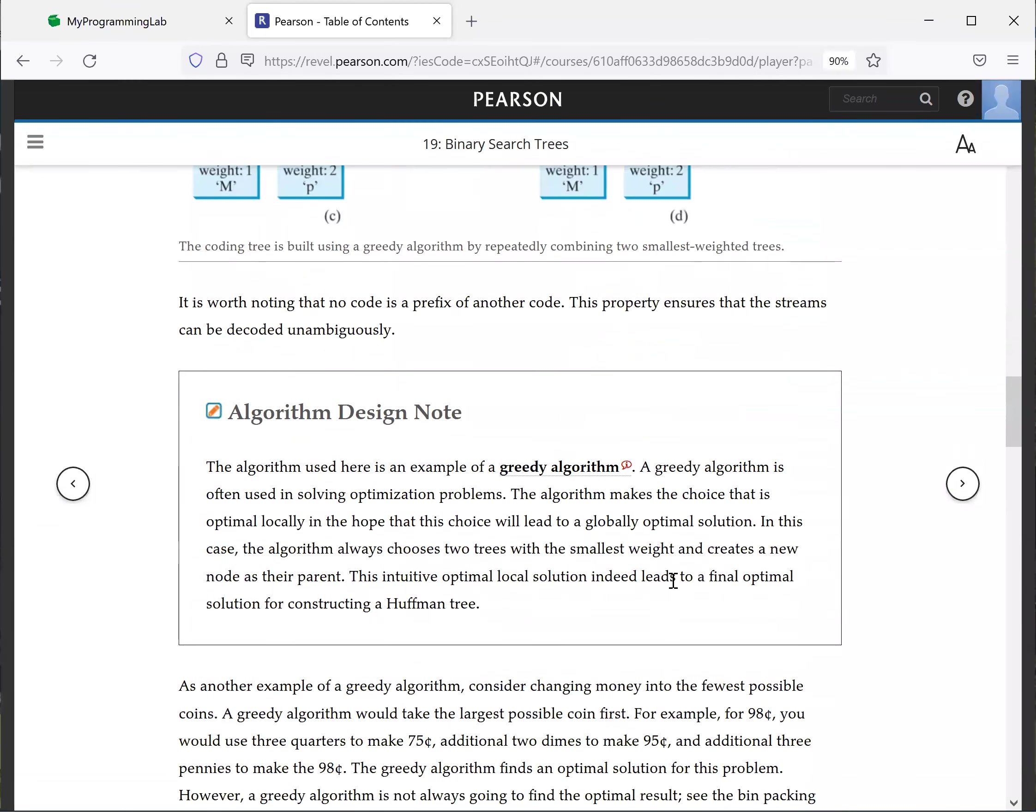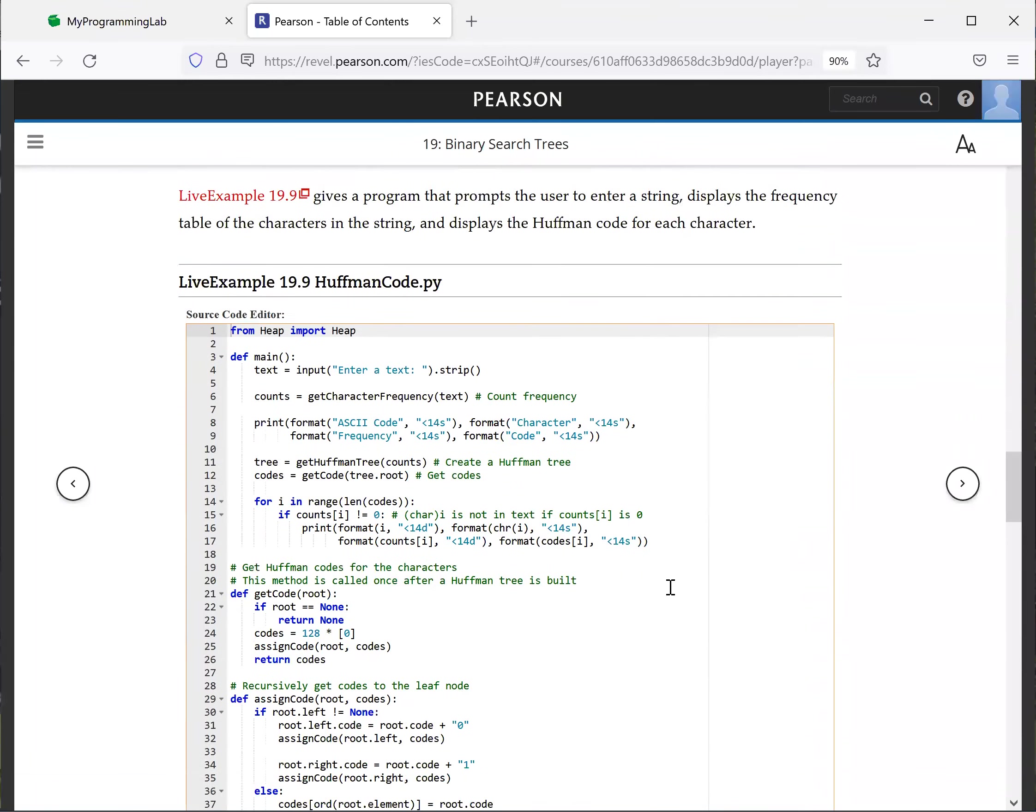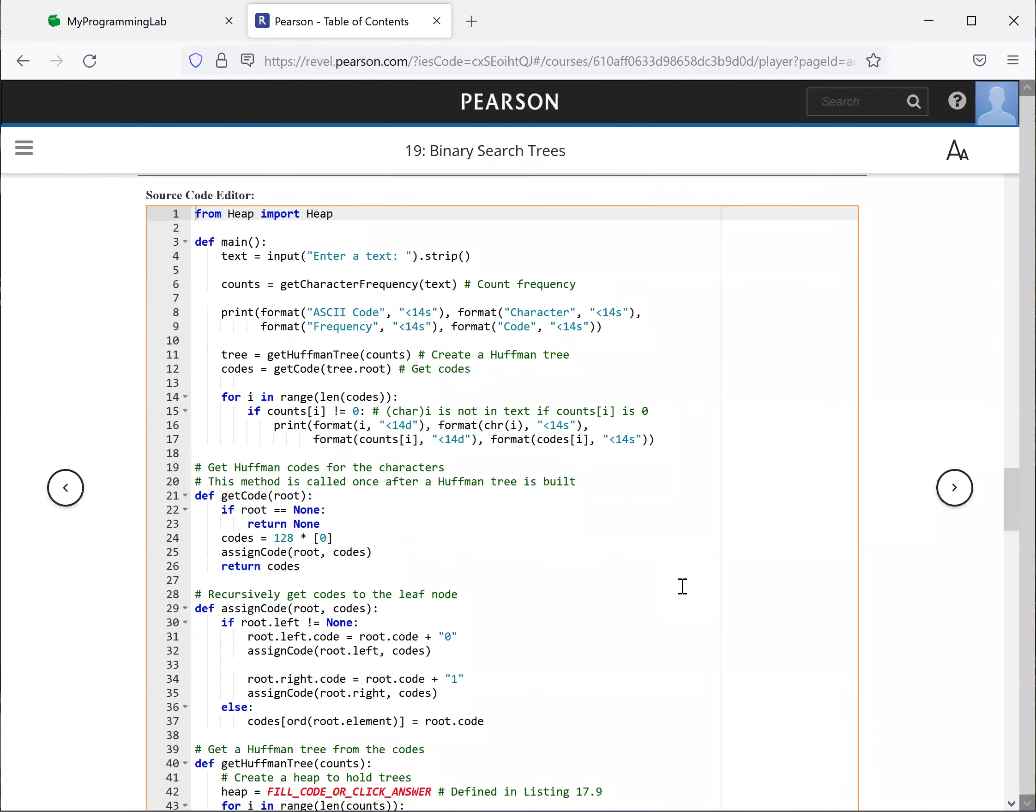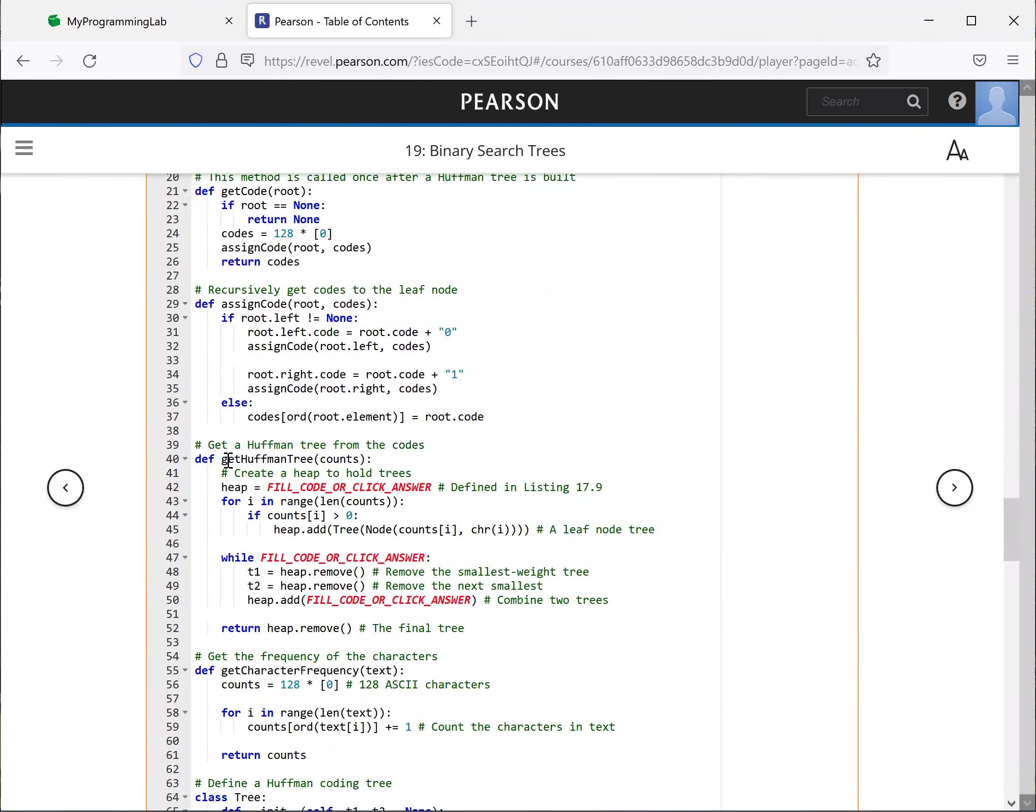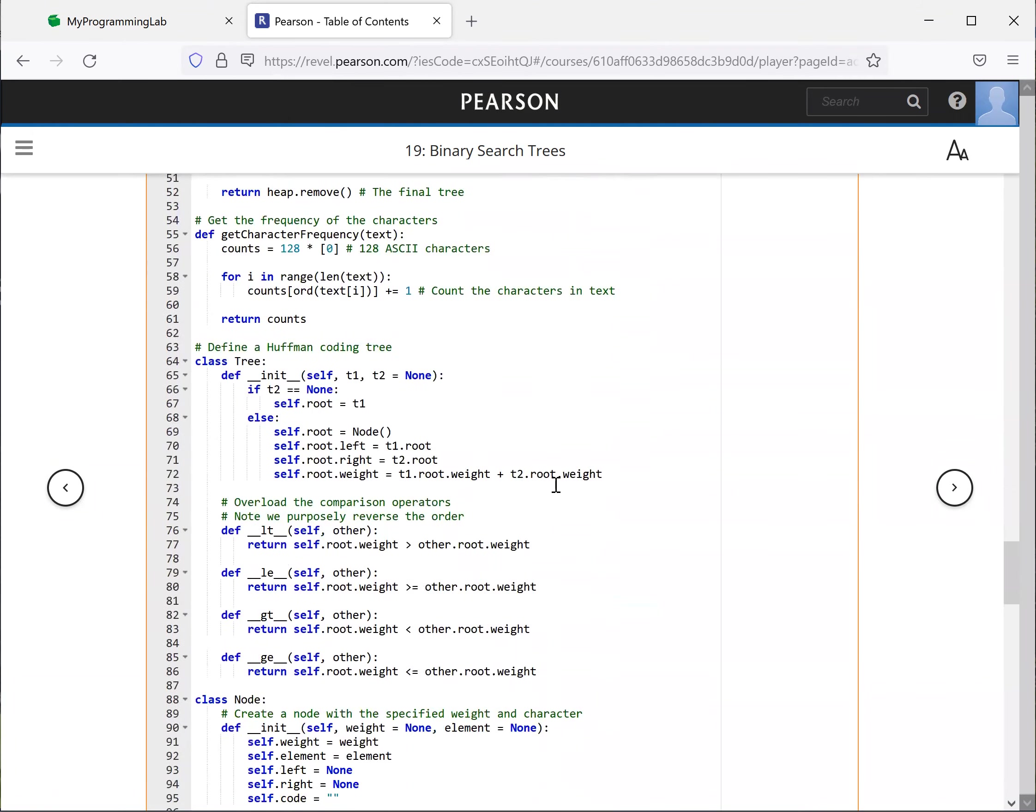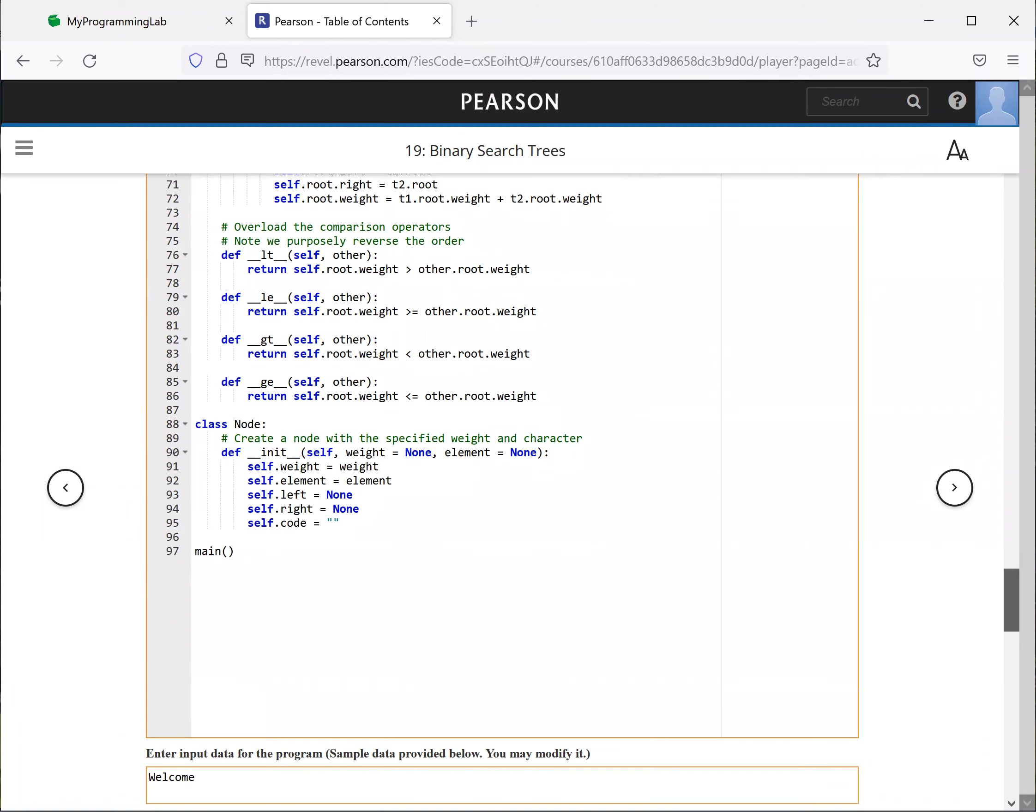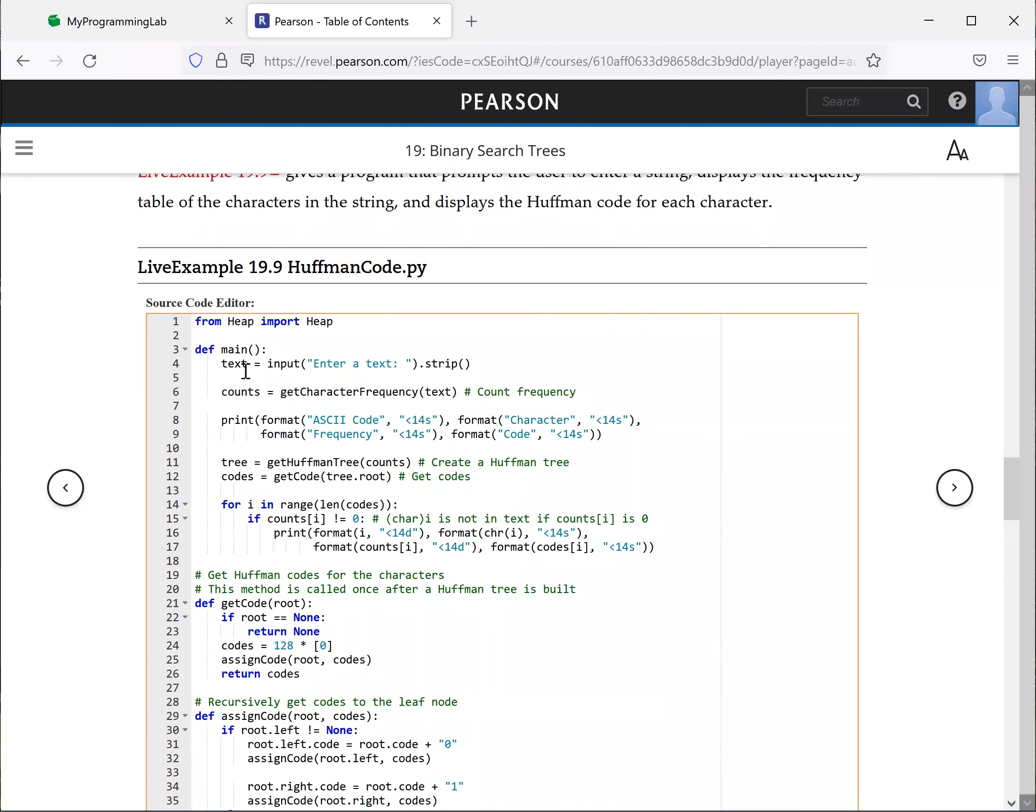So this is the algorithm, and here is the implementation of the algorithm. We have this. First thing is, when you write this code, we have this main right here. So we prompt the user to enter text.